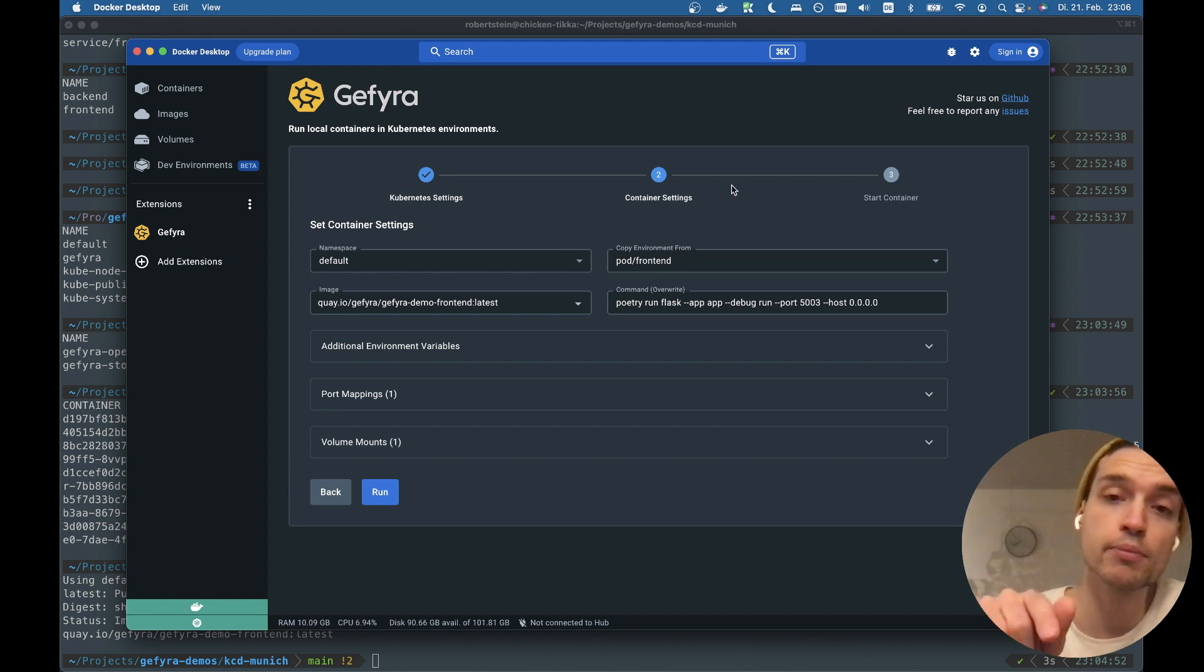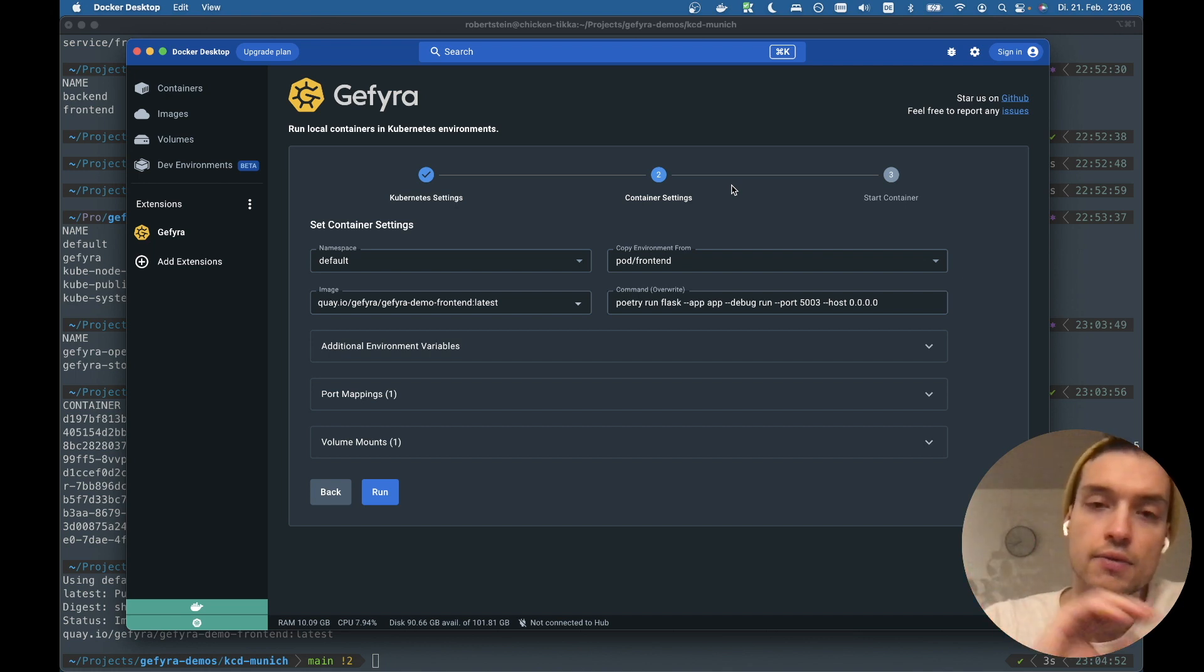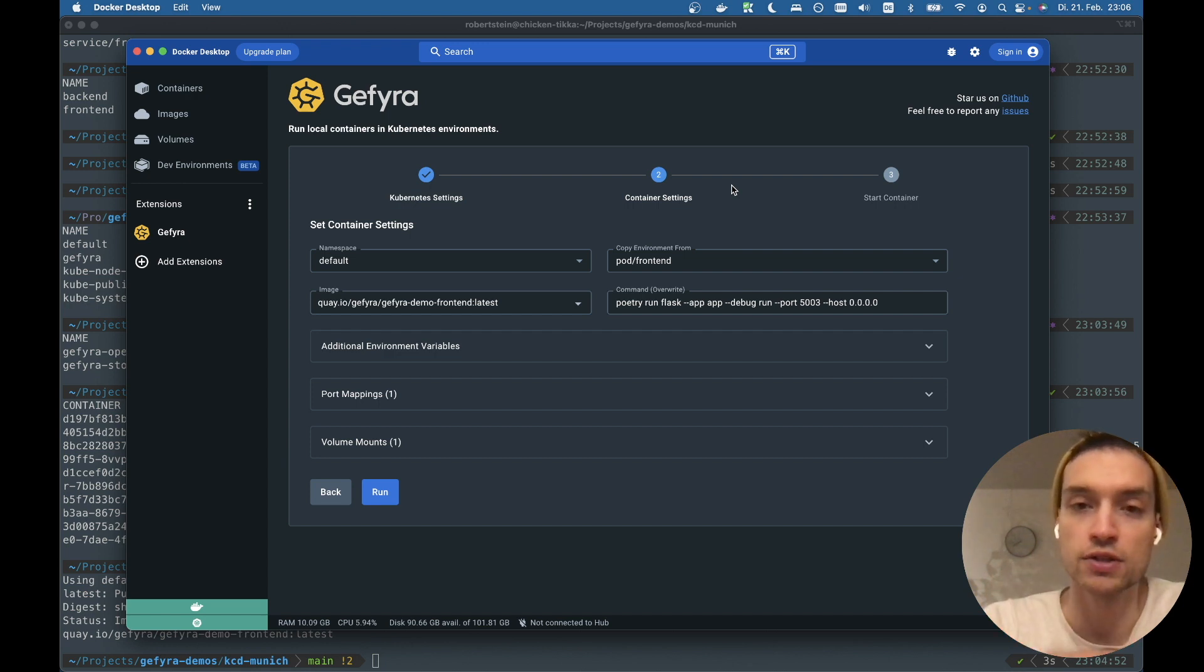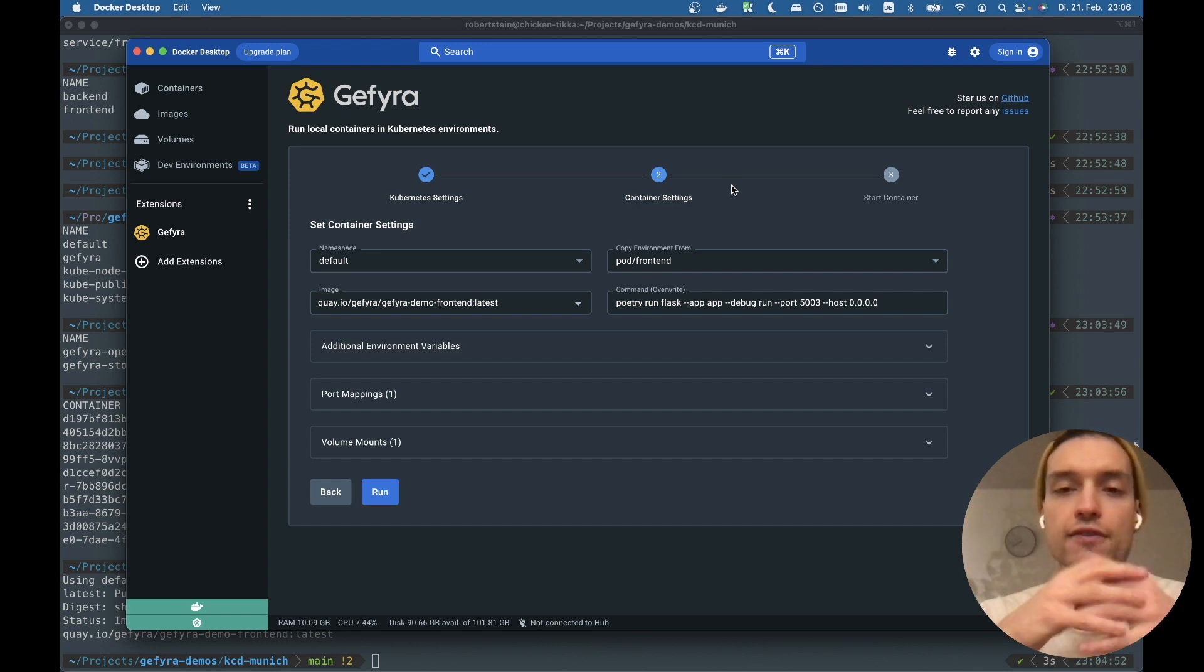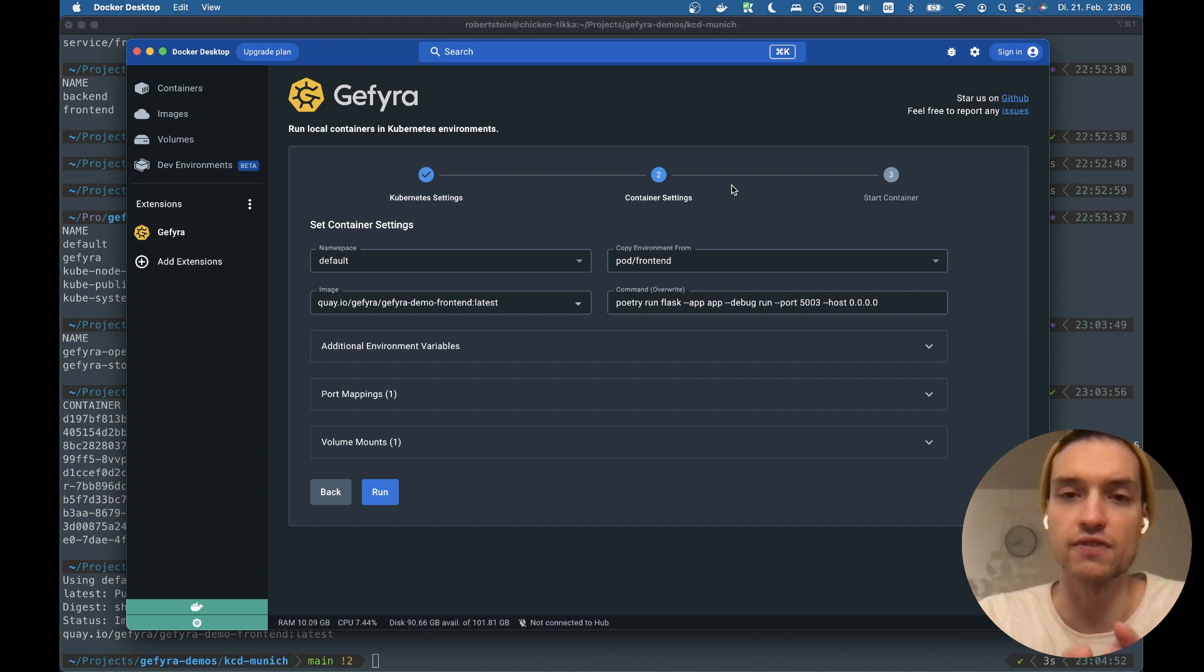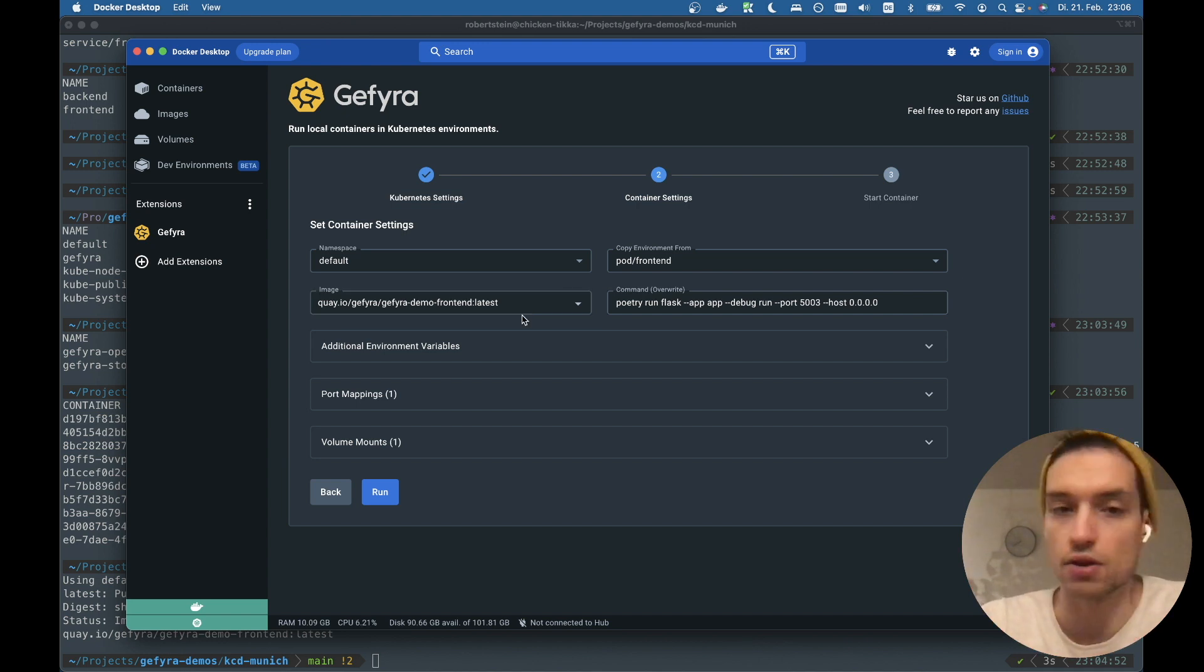You remember when we walked through the code, the front end service is working with an environment variable. And I want to copy the environment variables from the front end pod, just so I have the same conditions, the same environmental variables available within my container.